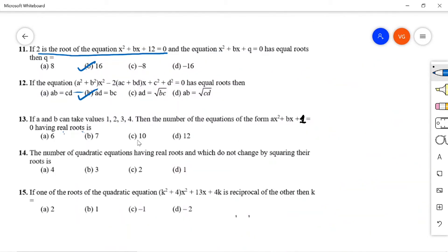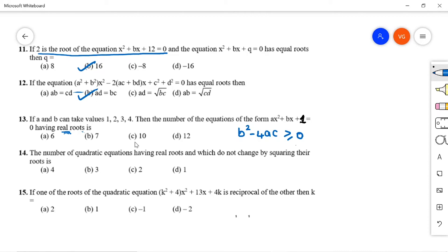Question 13: If a and b take values 1, 2, 3, 4, how many equations of the form ax² + bx + 1 = 0 have real roots? Real roots require b² - 4ac ≥ 0. Since c = 1, the condition simplifies to b² - 4a ≥ 0.